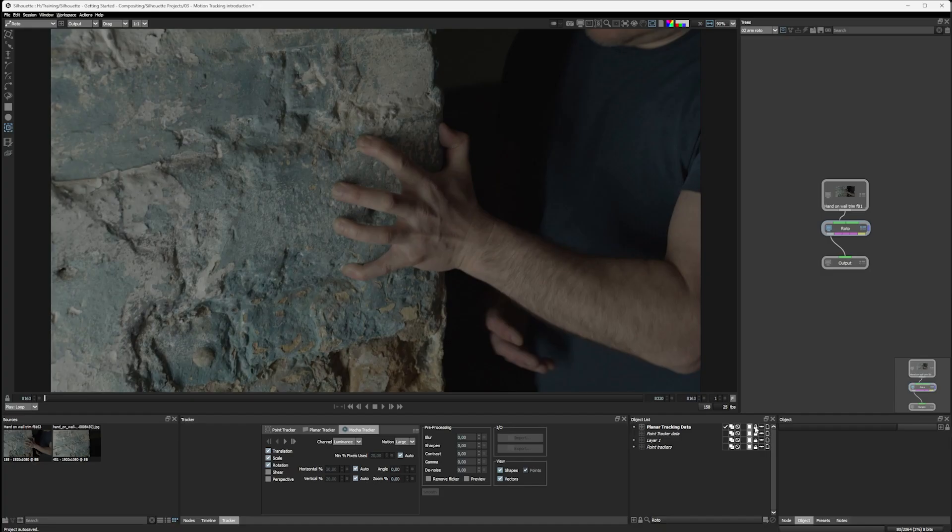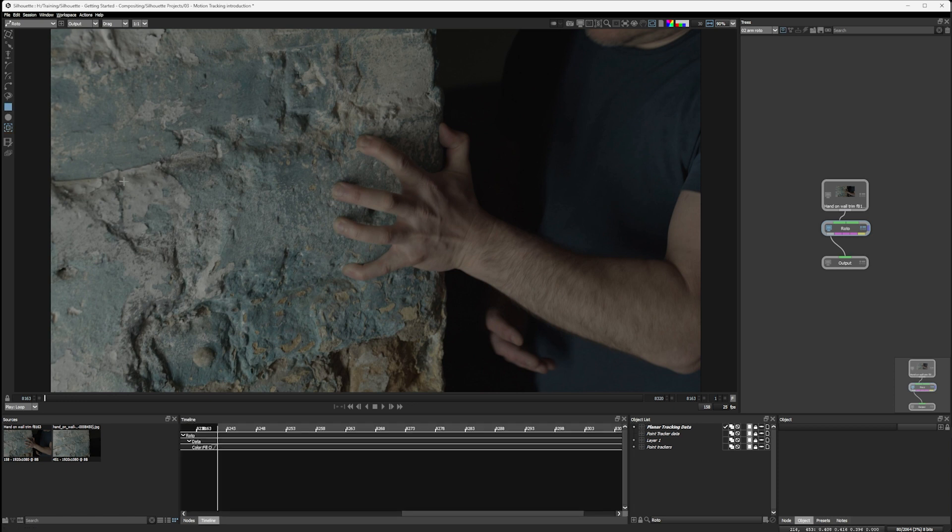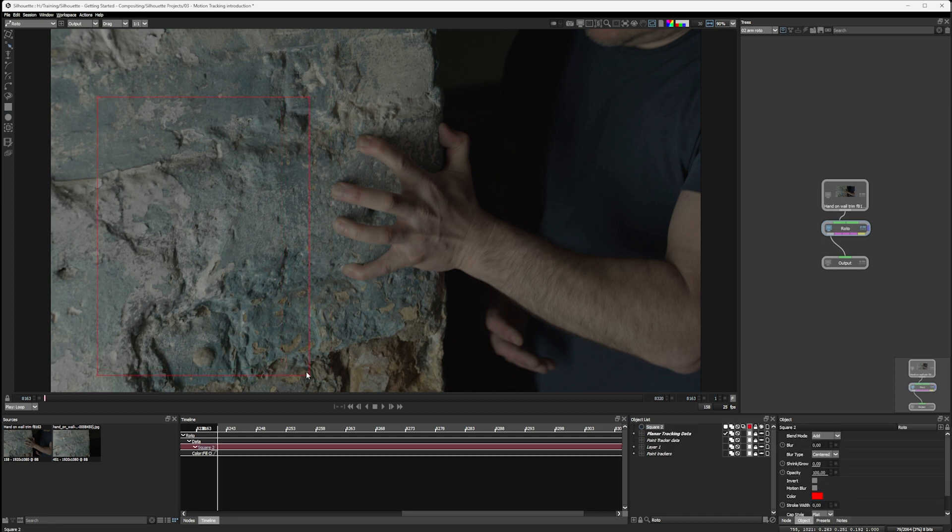I'm just going to lock my planar tracking data in the object list and let's come back into the Mocha tracker. Just like the Silhouette planar tracker, we need to define an area or shape that we're going to be tracking. I'll just create a shape here.